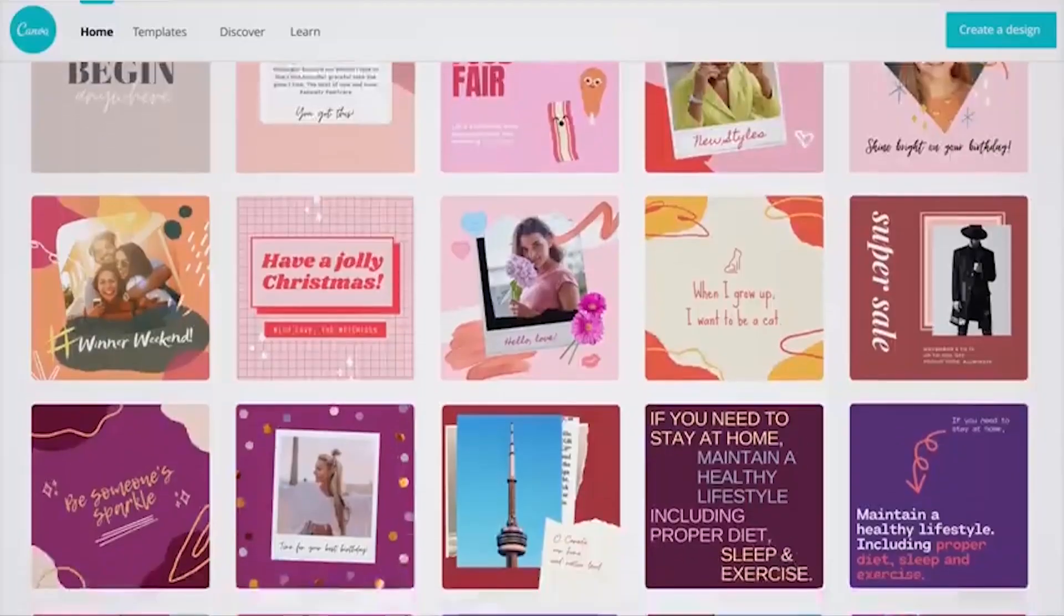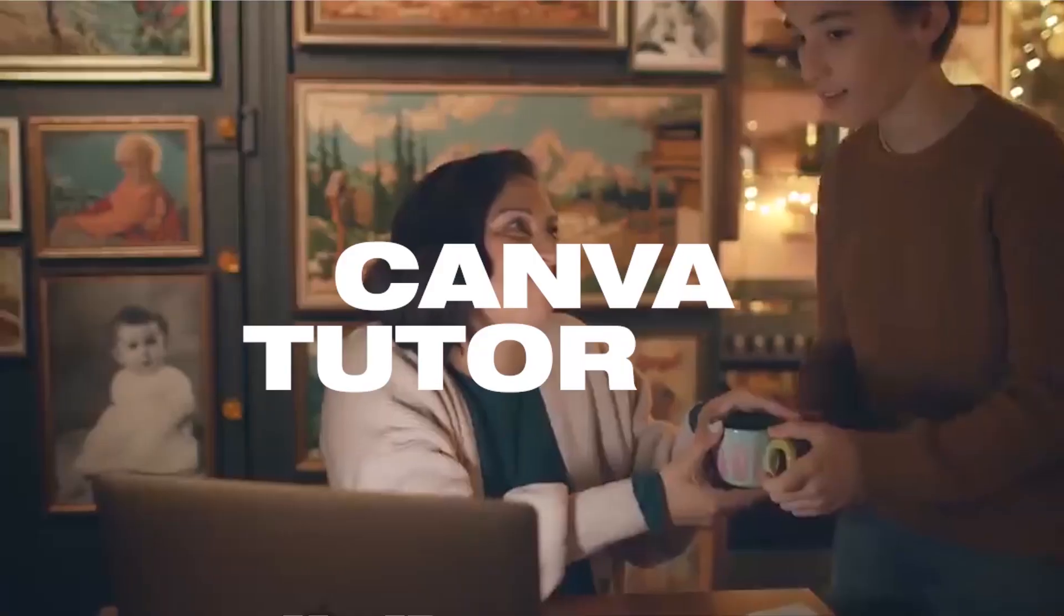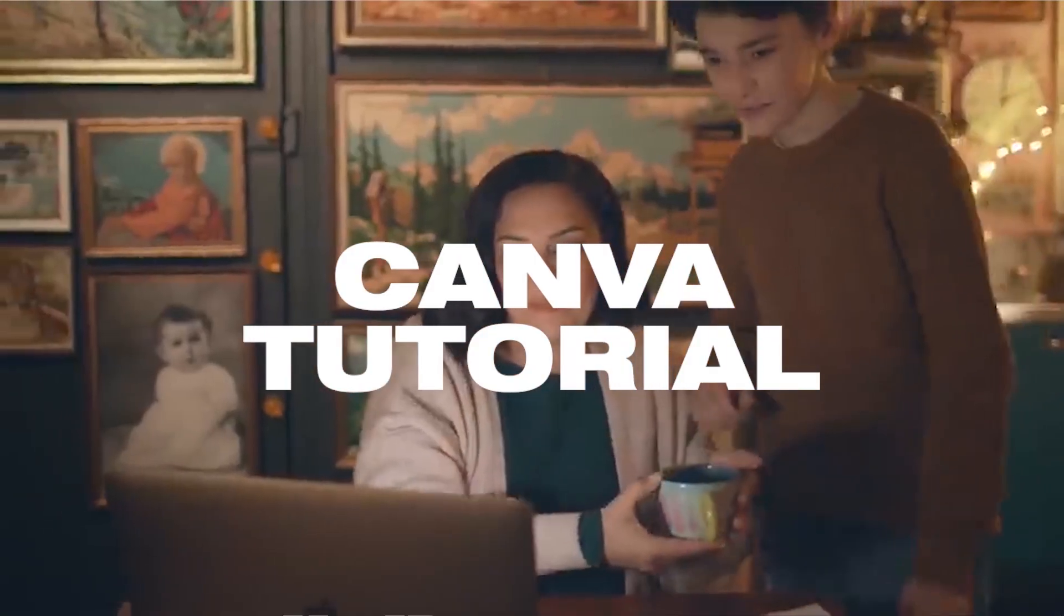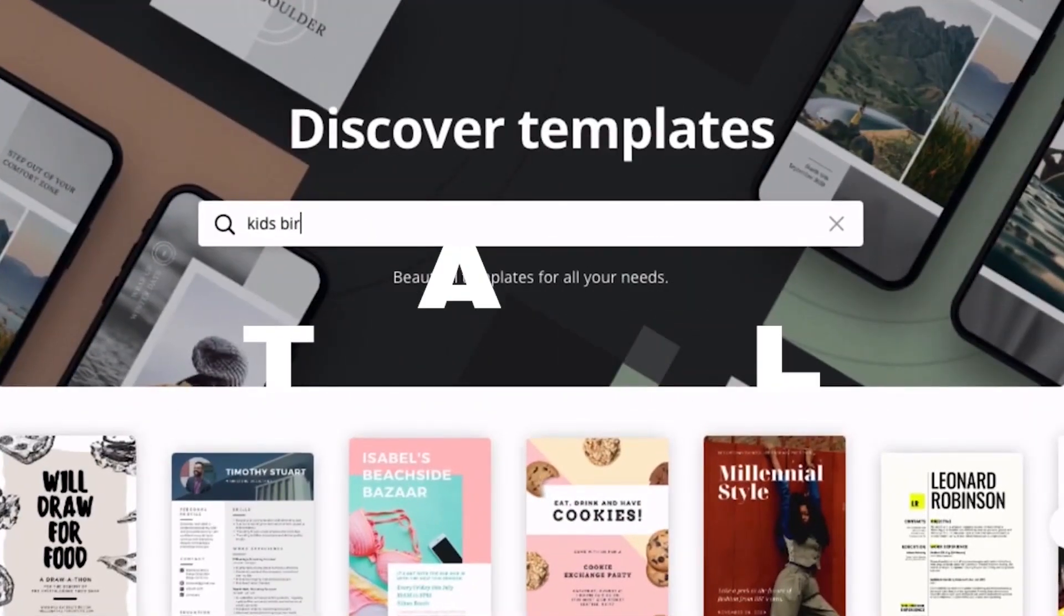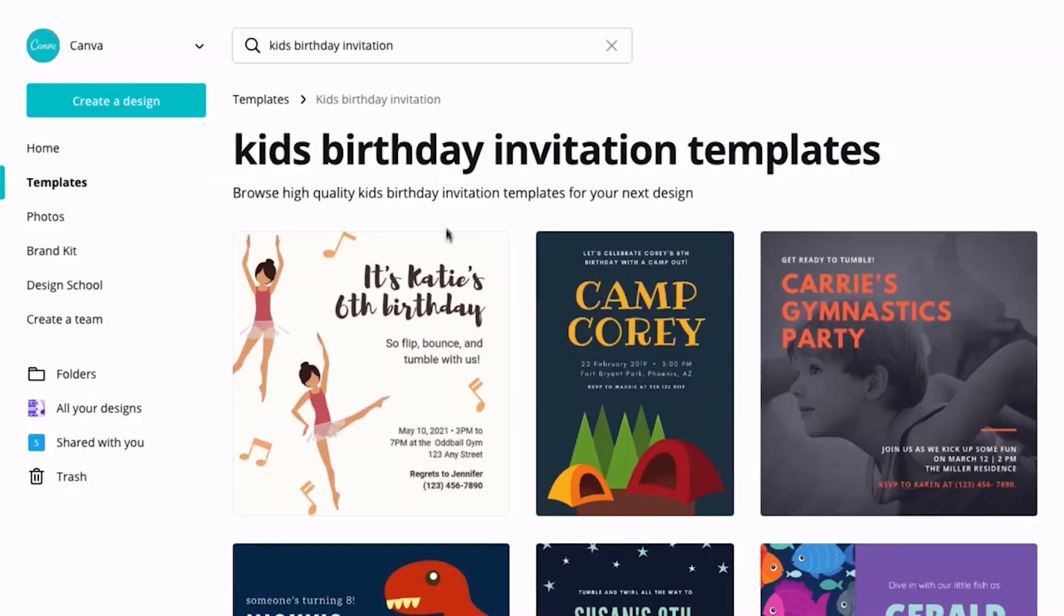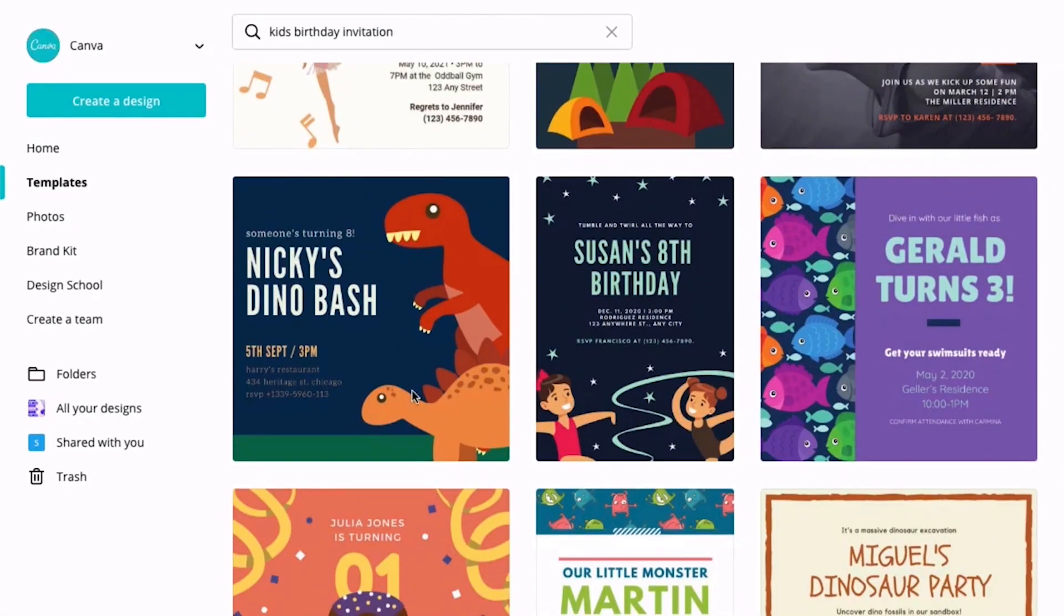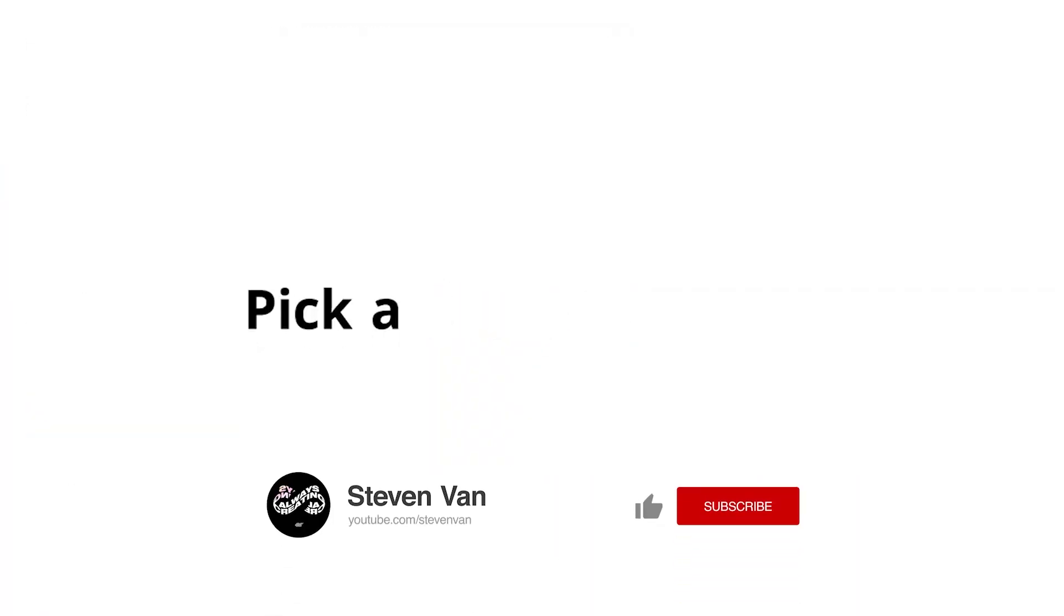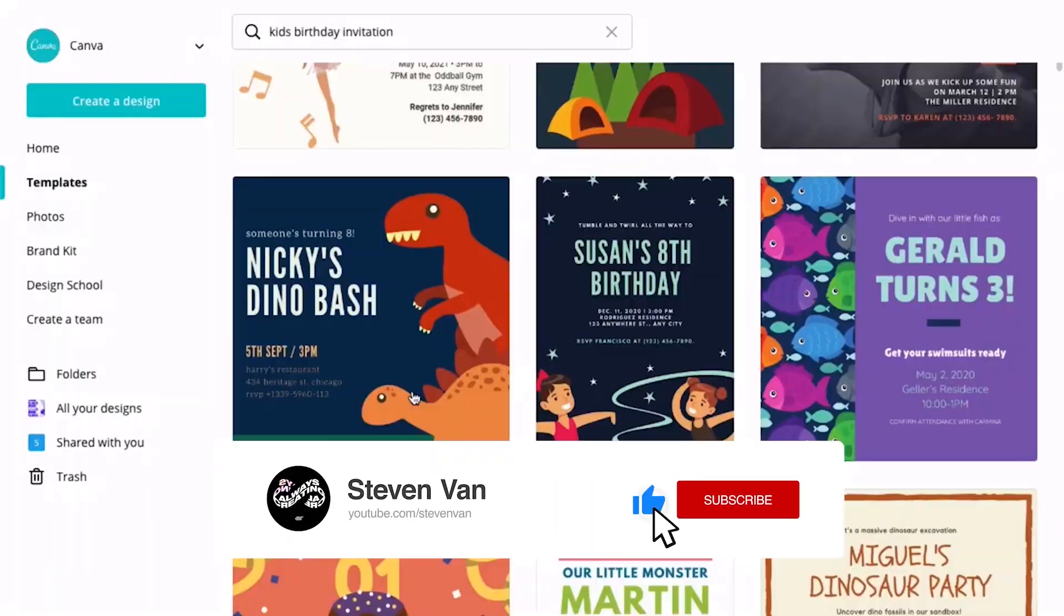Hey guys, Steven here back with another video and today I'm going to show you how to use Canva. Canva has become increasingly popular over the past few years due to being so easy to use. I've actually seen people switch from Photoshop to Canva and they have collaborative features that I will show you later in this video.